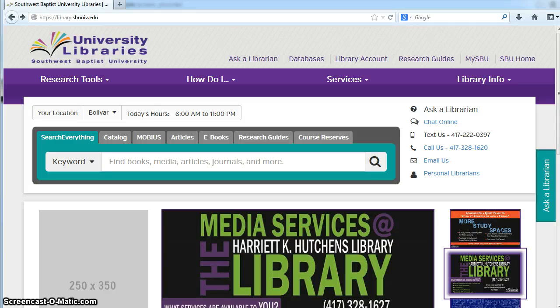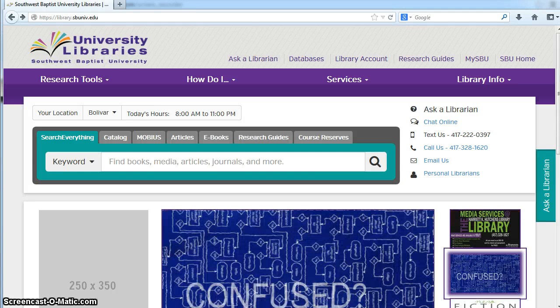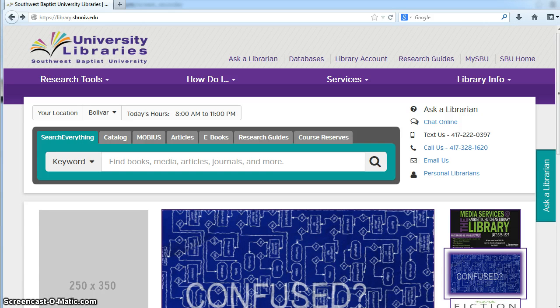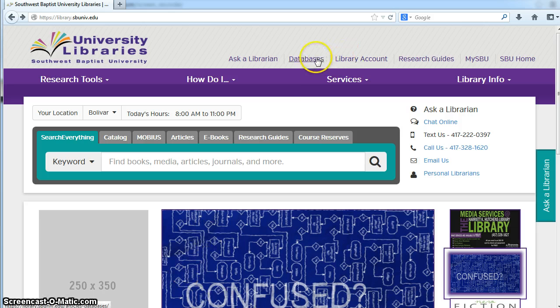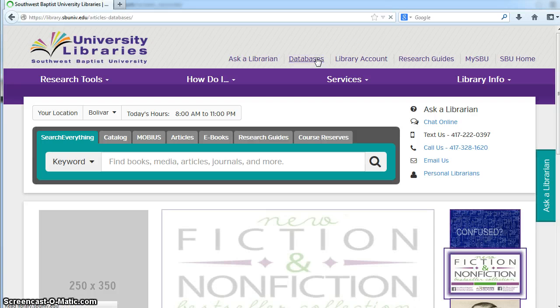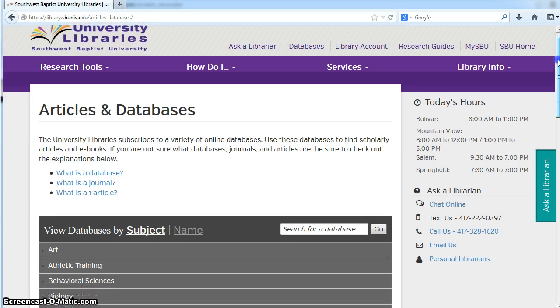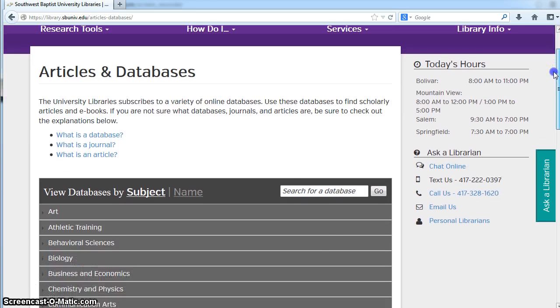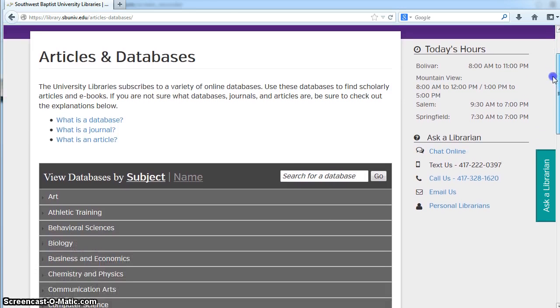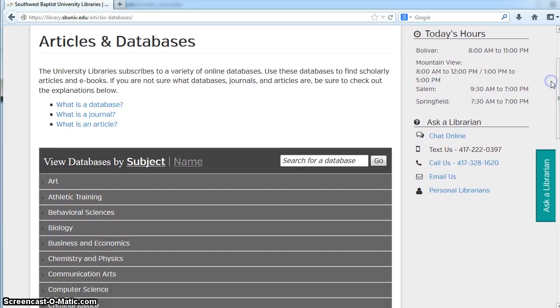The University Libraries provides access to several databases, including literary criticism resources. Click on databases at the top to open a new page with a listing of databases by subject or by name.